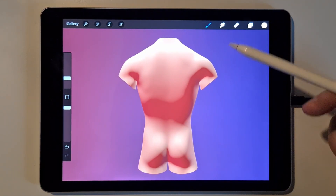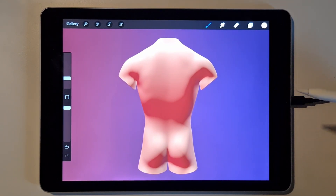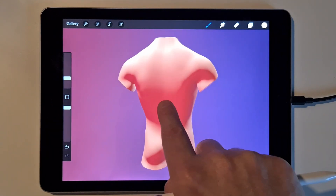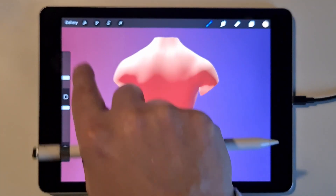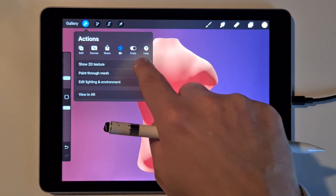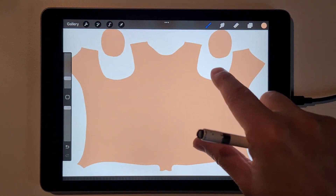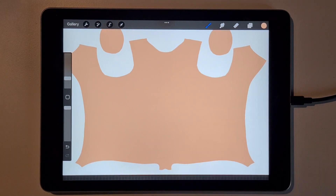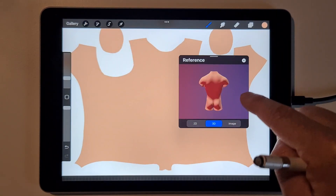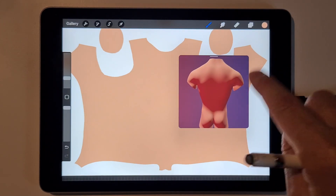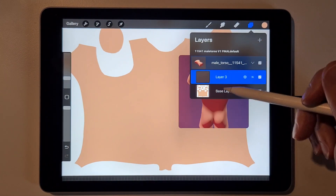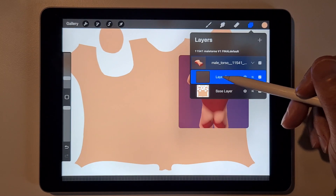To design on it, there are different ways. You can go to 3D, show 2D texture, and draw on it directly. Then go to Canvas and Reference and you'll see it in 3D as well. If you go to layers, this is the base layer — create a new layer and draw on that new layer, not the base layer.